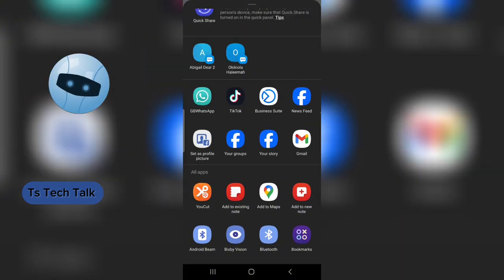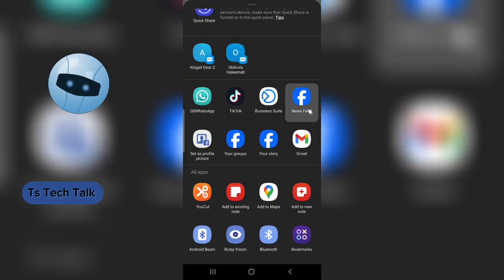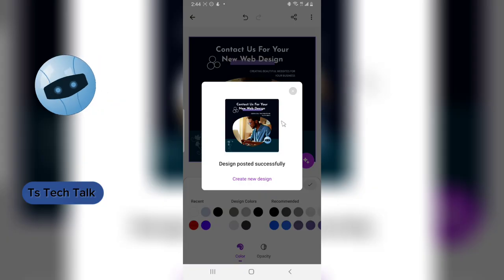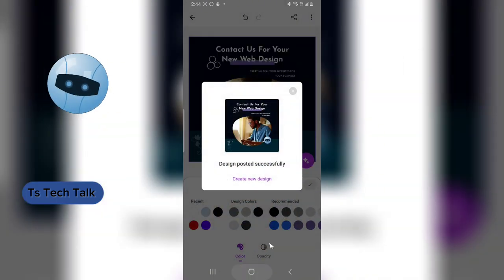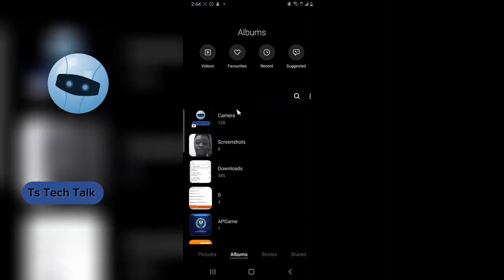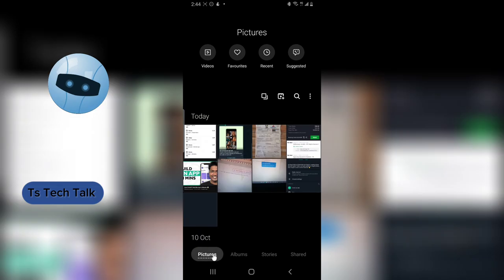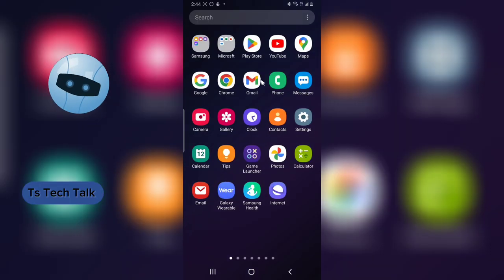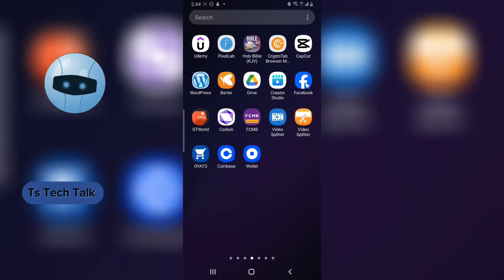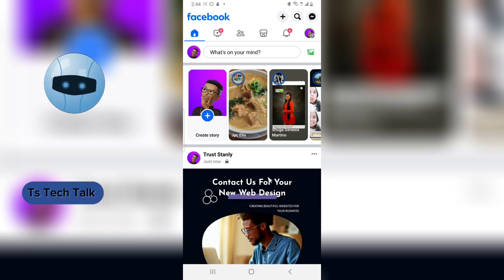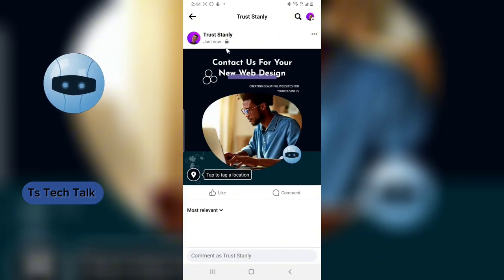What I usually do is send it to my WhatsApp, then download it from there to have it on my device. Alternatively, I'll share it to my Facebook timeline — not published publicly, only I can see it. It's not saved to my gallery directly even though it seems like it should appear under Pictures.